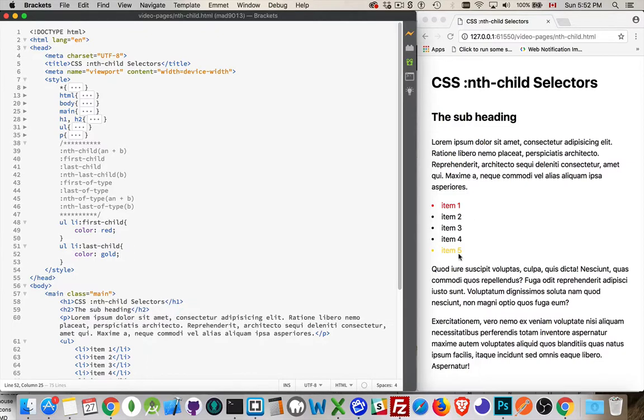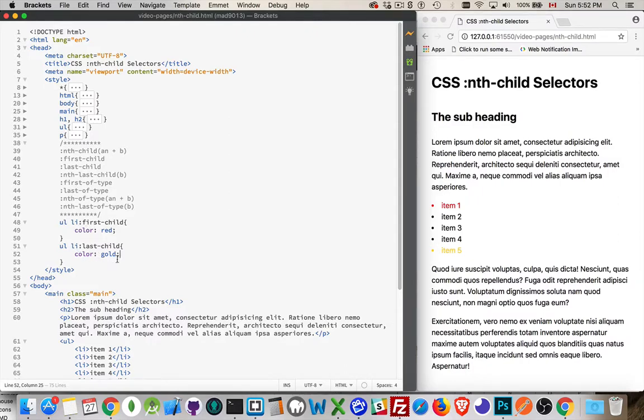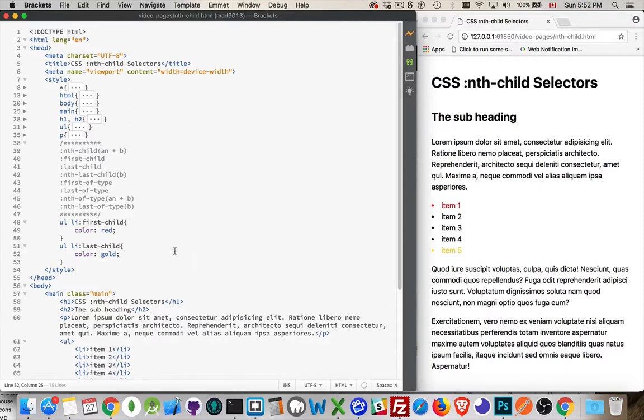Let's just keep that simple. There we go. There's the red, there's the gold. So, simple enough. If the LI is a first child, apply this style to it. If the LI is a last child, apply this style to it.